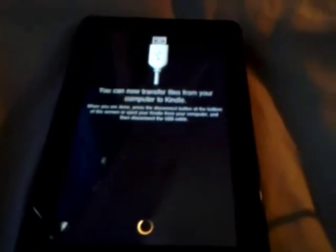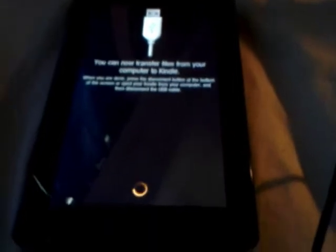You are going to need a micro USB, plug it into your Kindle, like so. And then plug it into your laptop or computer. And then the Kindle will show up like this.